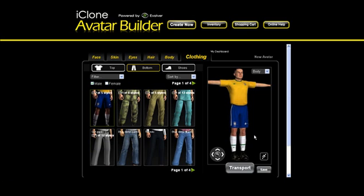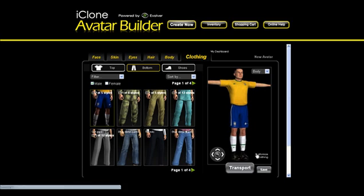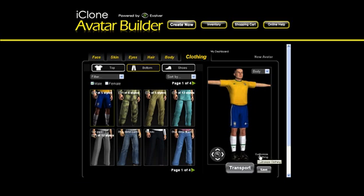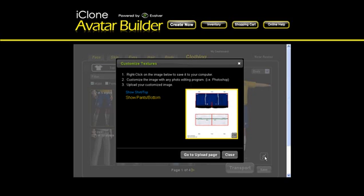It looks pretty good, but we can also choose to customize with the new edit clothing option. You do this by clicking on the small paintbrush icon found on the lower right side of the avatar preview window.